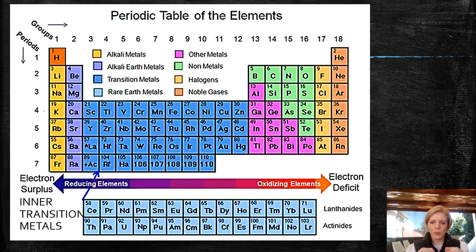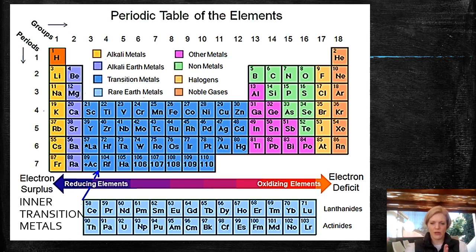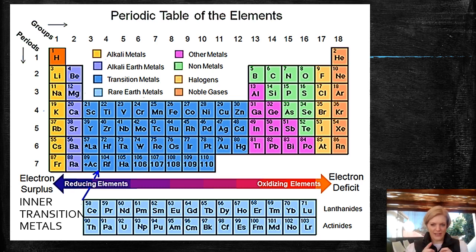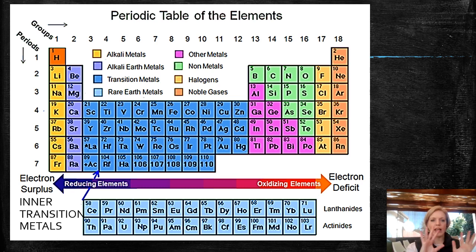The first group — groups move from left to right in columns on the periodic table. Those groups represent different types of atoms, different types of elements. I'm not going to get into it now because you're only in Grade 8, but later on it will all make sense.